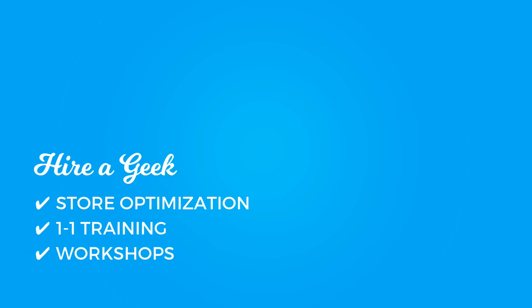Looking to improve your store? Hire a geek! We offer individual store optimizations, one-on-one training, as well as workshops. Check out the description below for more information.